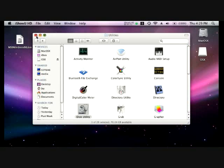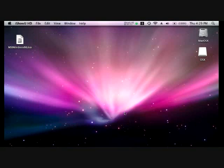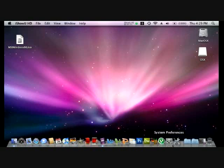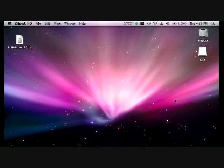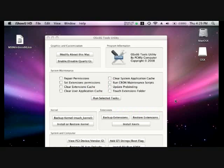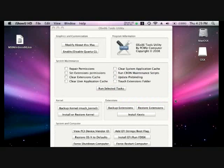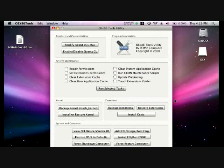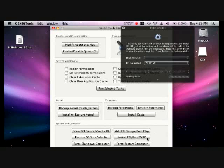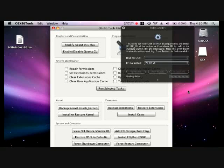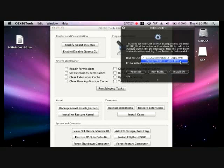And now we're going to open OSX 86 Tools. And once that opens, we're going to click the button that says Install EFI Run FDisk. Choose OSX as the disk to use, which is your flash drive. And we're going to leave PC EFI V8 as the EFI to install. Then click Install EFI. And when it says it's installed, click Run FDisk.